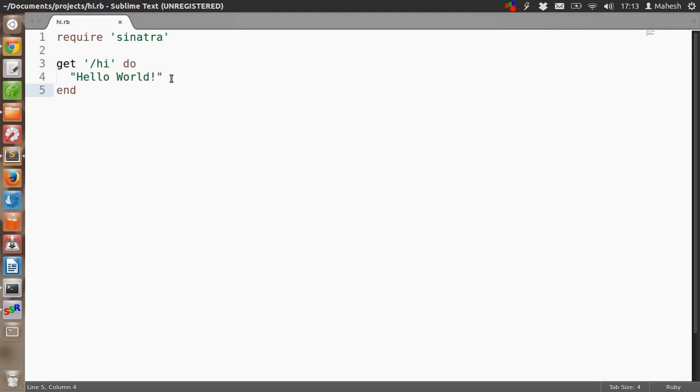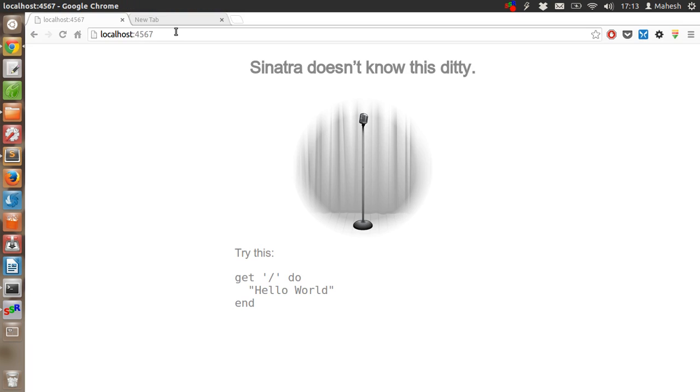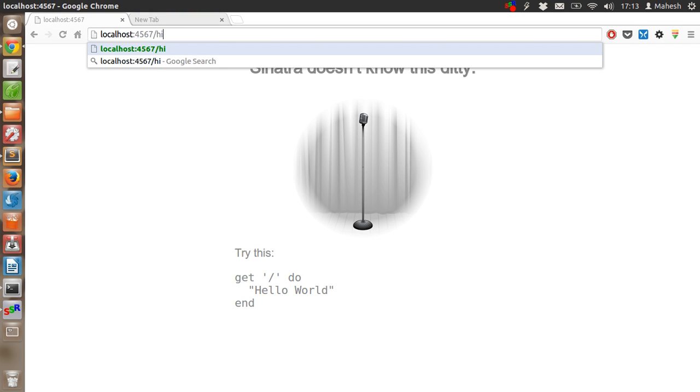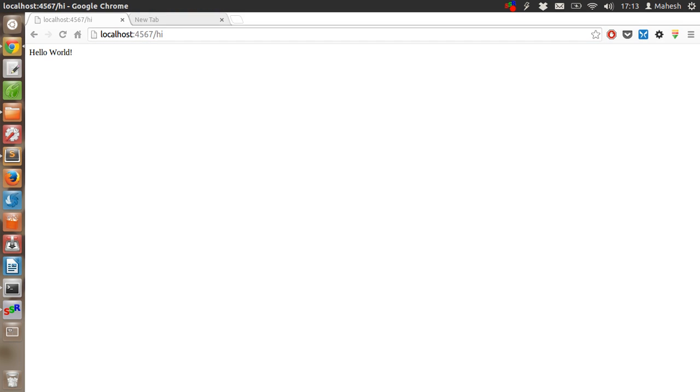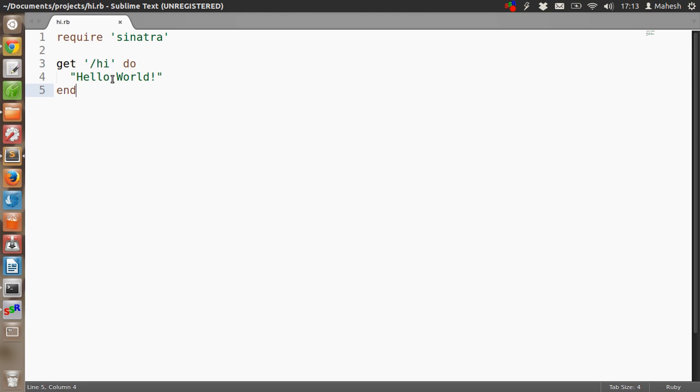Which is typically our Hello World. Slash hi. So when we do that localhost colon 4567 slash hi, it should show us this code.